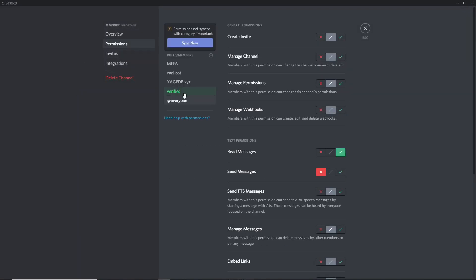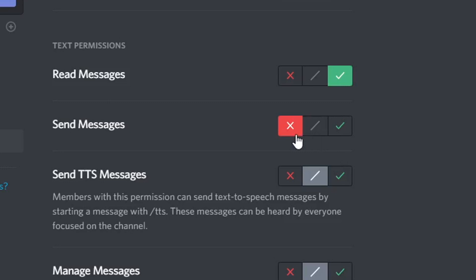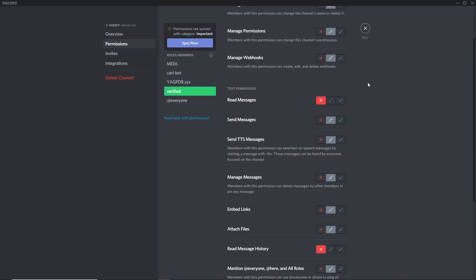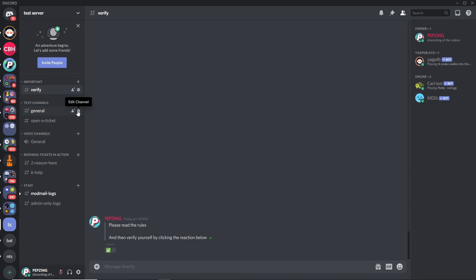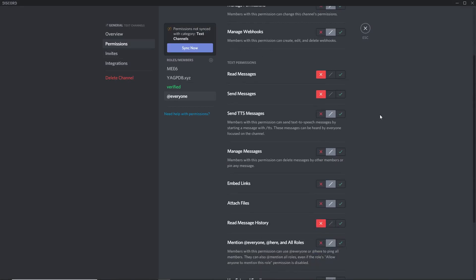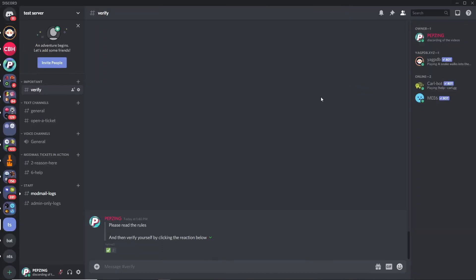Go to Edit Channel, then Permissions. For the @everyone role, allow them to read messages — since this is the verification channel they must be able to read it — and also allow Read Message History, but turn off Send Messages so they can't post in your verification channel. Then add your Verified role and, if you want the channel to disappear once they're verified, make sure the Verified role cannot read the channel or message history. For every other channel you want verified members to see, go to Edit Channel Permissions, deny @everyone Read Messages, then allow your Verified role to read and send messages. Once that's done you have a verification system.